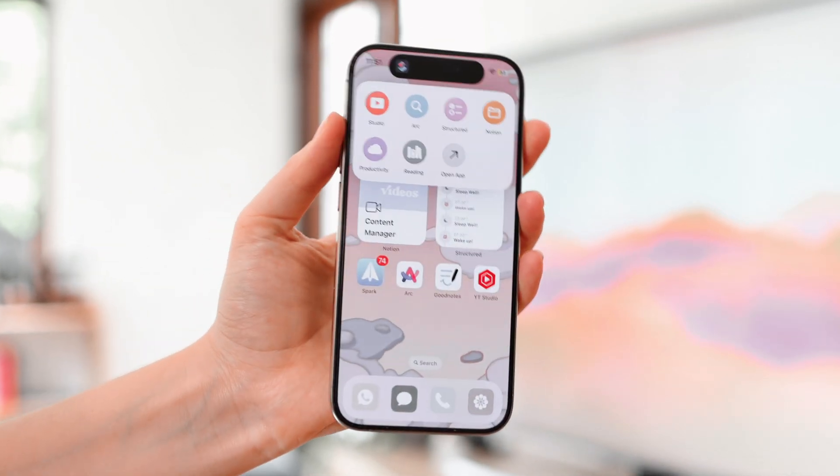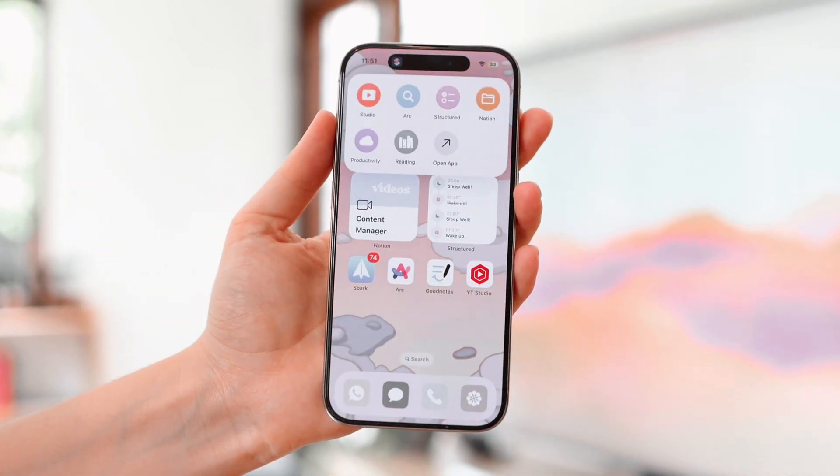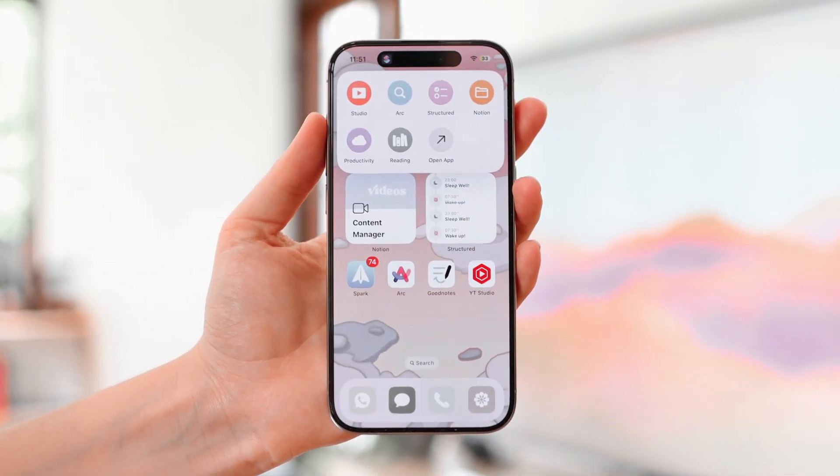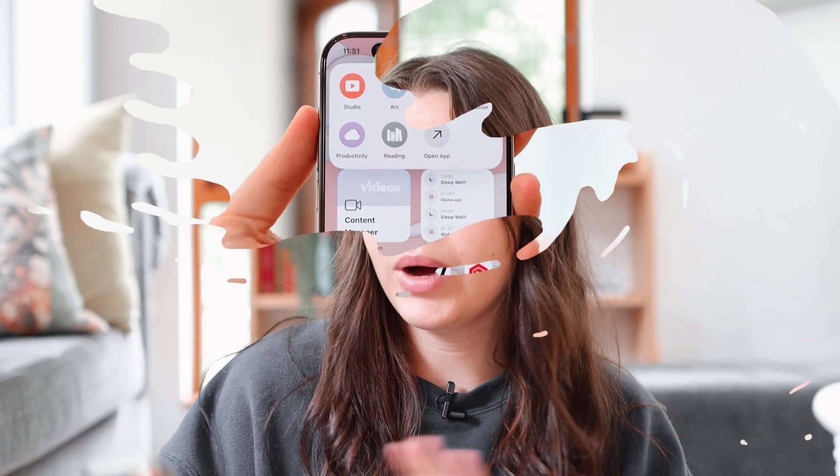In today's video I'm going to be sharing how I set up my action button to do multiple things. When I got the phone I knew that I wanted the action button to be actually helpful and not just use it for two weeks and then forget about it, so I set it up with things that I know I do often on my phone that I just wanted to have one click away.